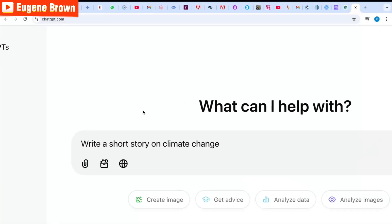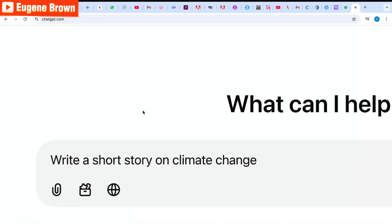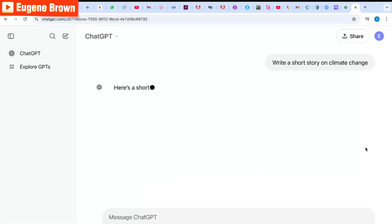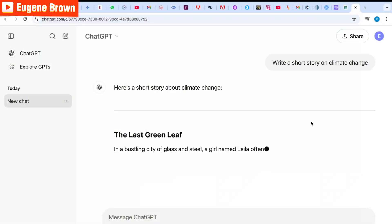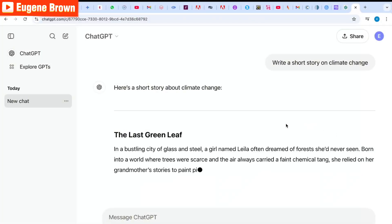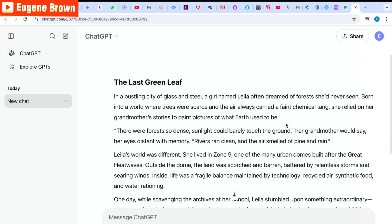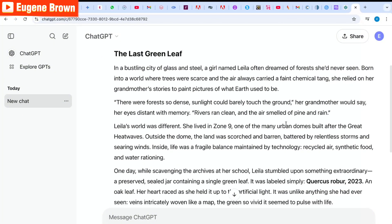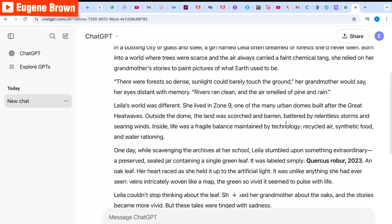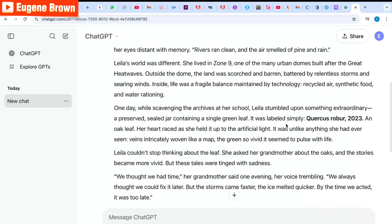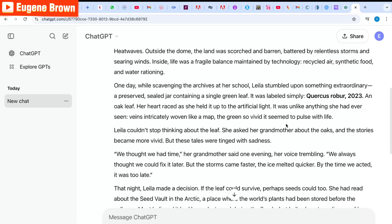I'm going to say 'write a short story on climate change.' ChatGPT is going to generate our short story. After this, we are going to try to detect if this is actually AI-generated using AI Humanizer, and thereafter we are going to humanize it and test it out on other AI detector tools.